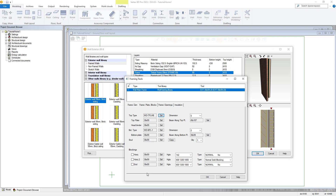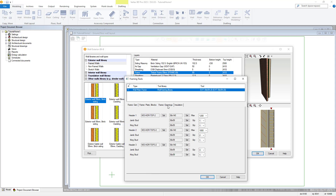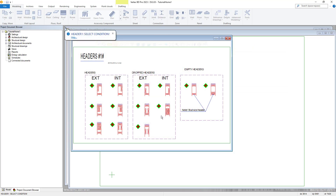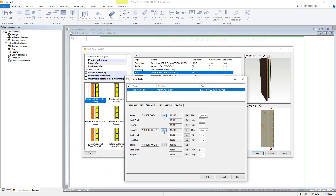Our next tab within the wall framing tool pertains to customization for frame openings. Within here we can customize our headers and openings as required for our project. We have customization options as shown for header 1, 2 and 3. Using the select button we can again change the header detail as required for each by selecting the diamond on the detail we would like to use. We can also customize the header dimensions, stud dimensions and quantities here too.